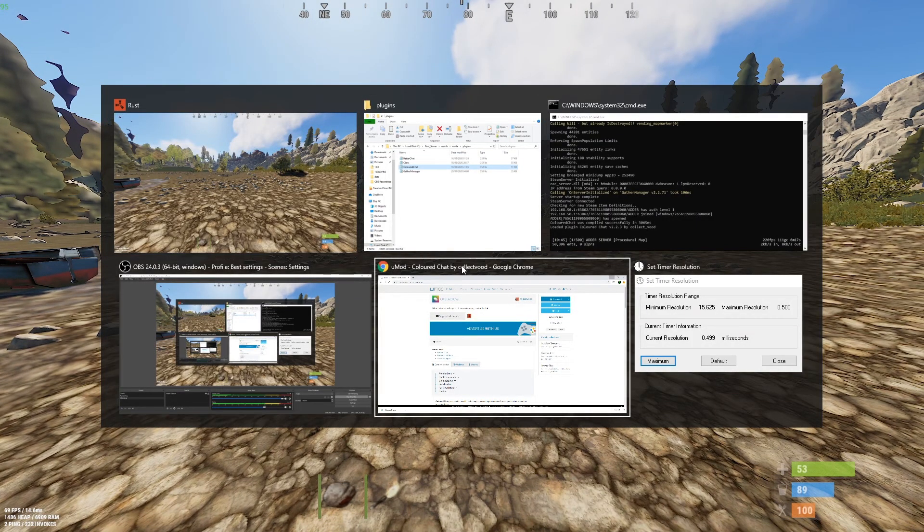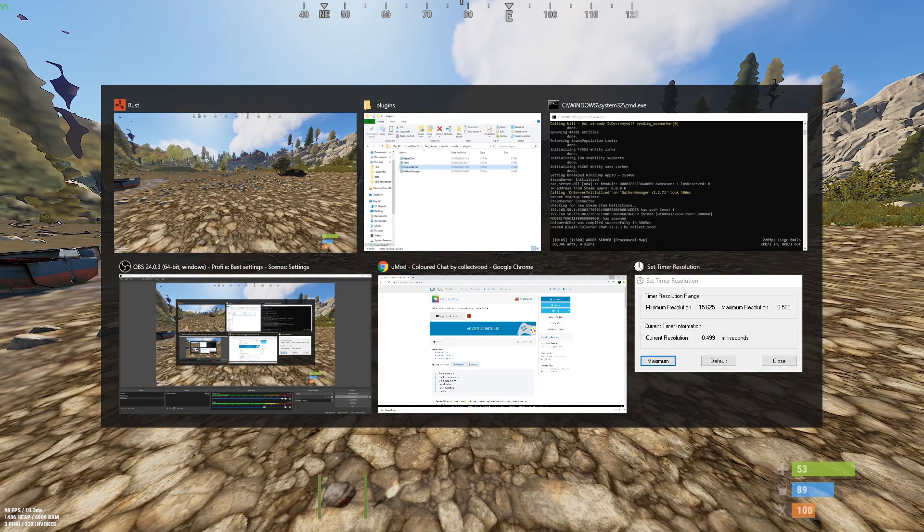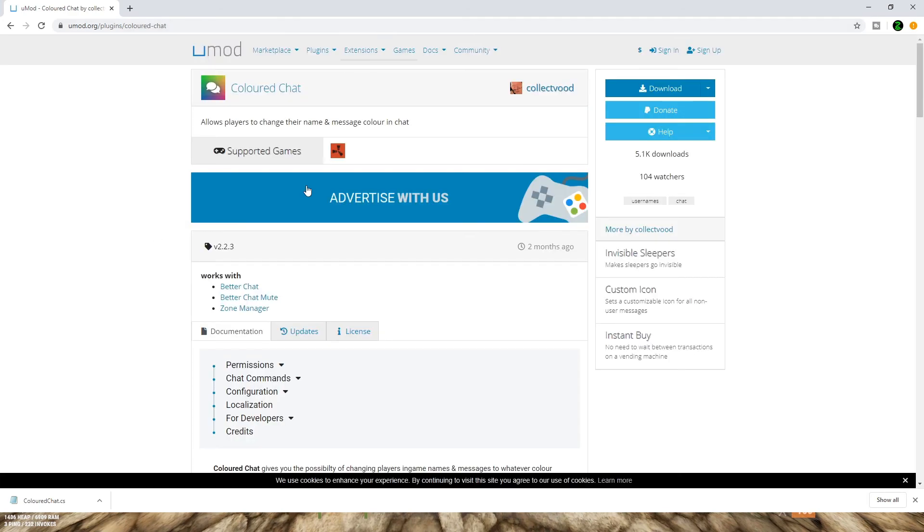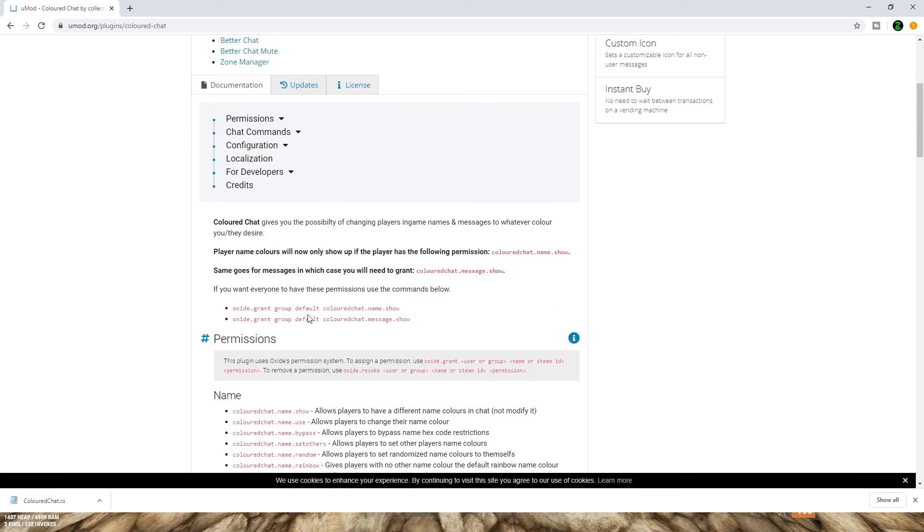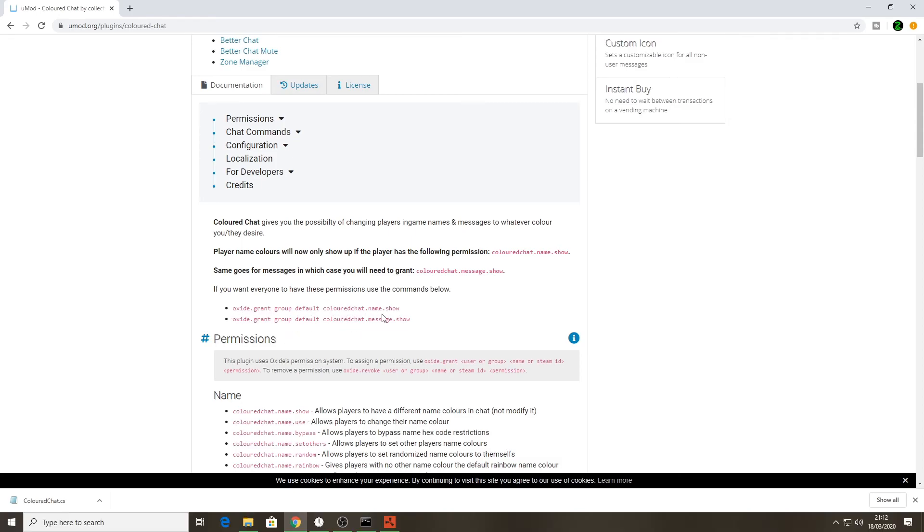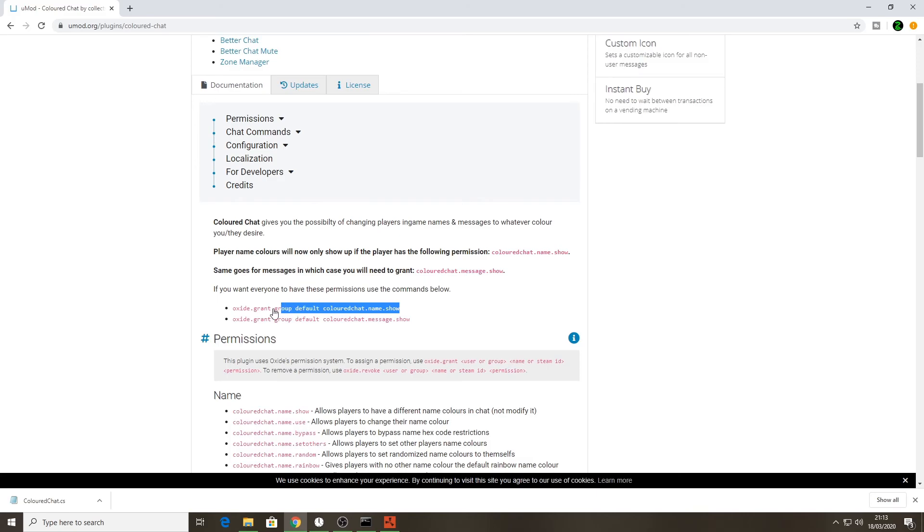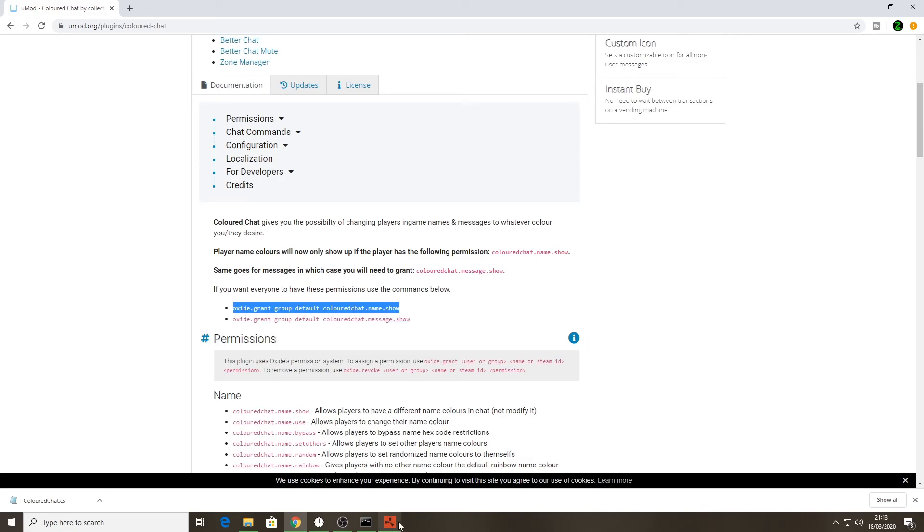Go back to the browser and scroll down a little bit. This is where we downloaded the mod. Scroll down and there are two different permissions that we need to enable. I think one basically lets you change the color of your name and one lets the colored name show in the chat. We need to do both of them. It's up to you whether you want to enable just your admins to do it or just you or everyone. I'll show you how to do that.